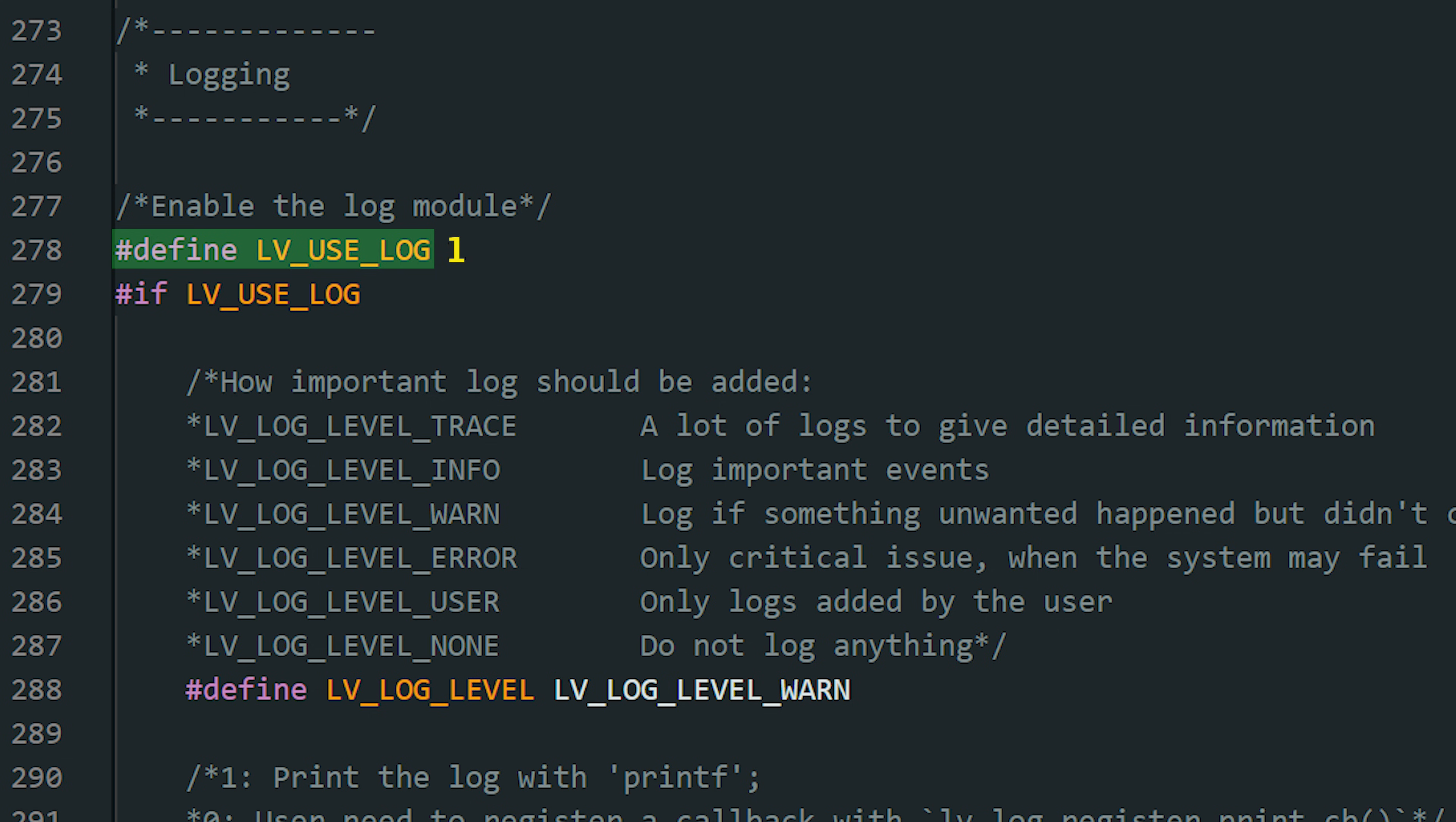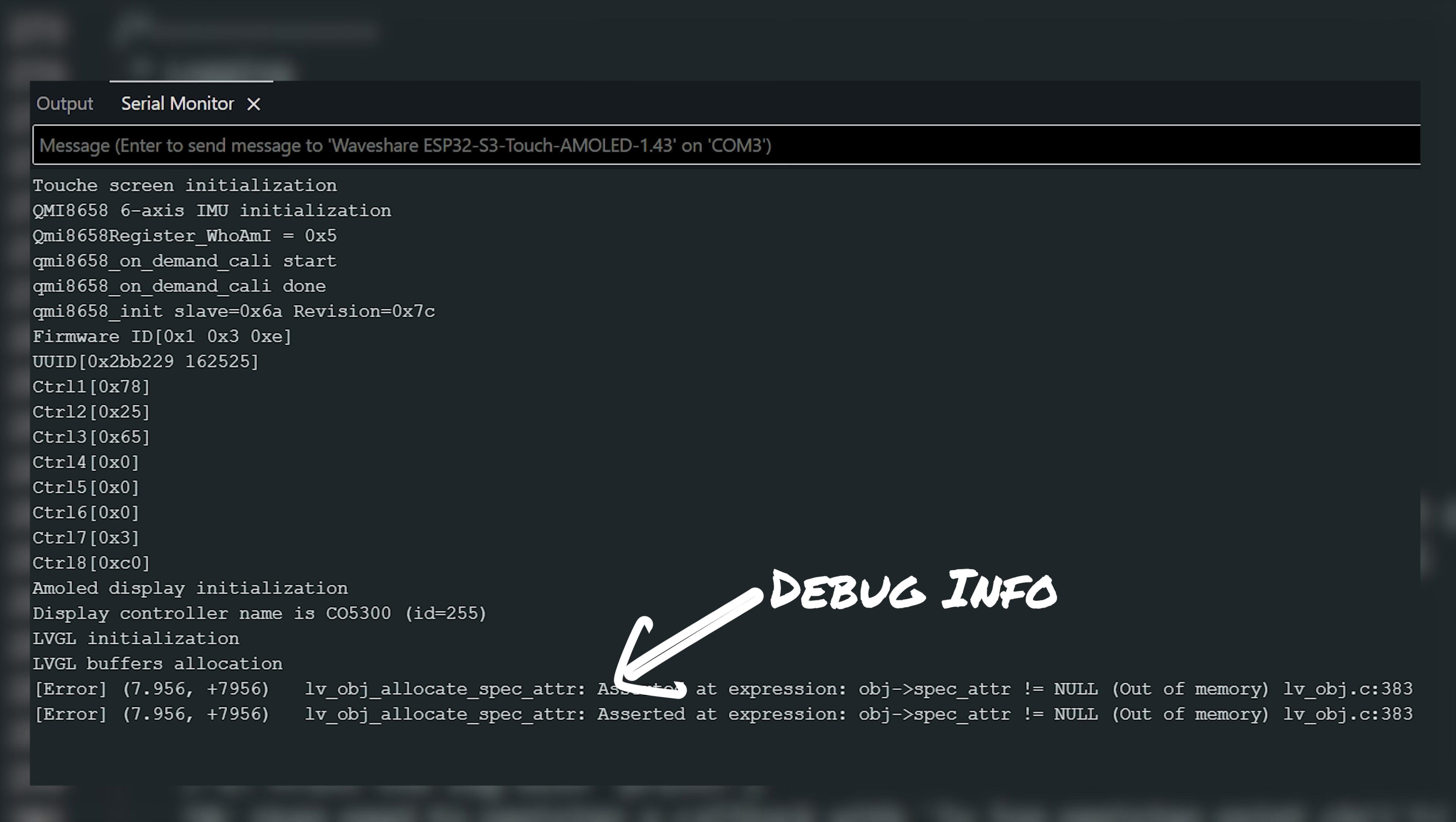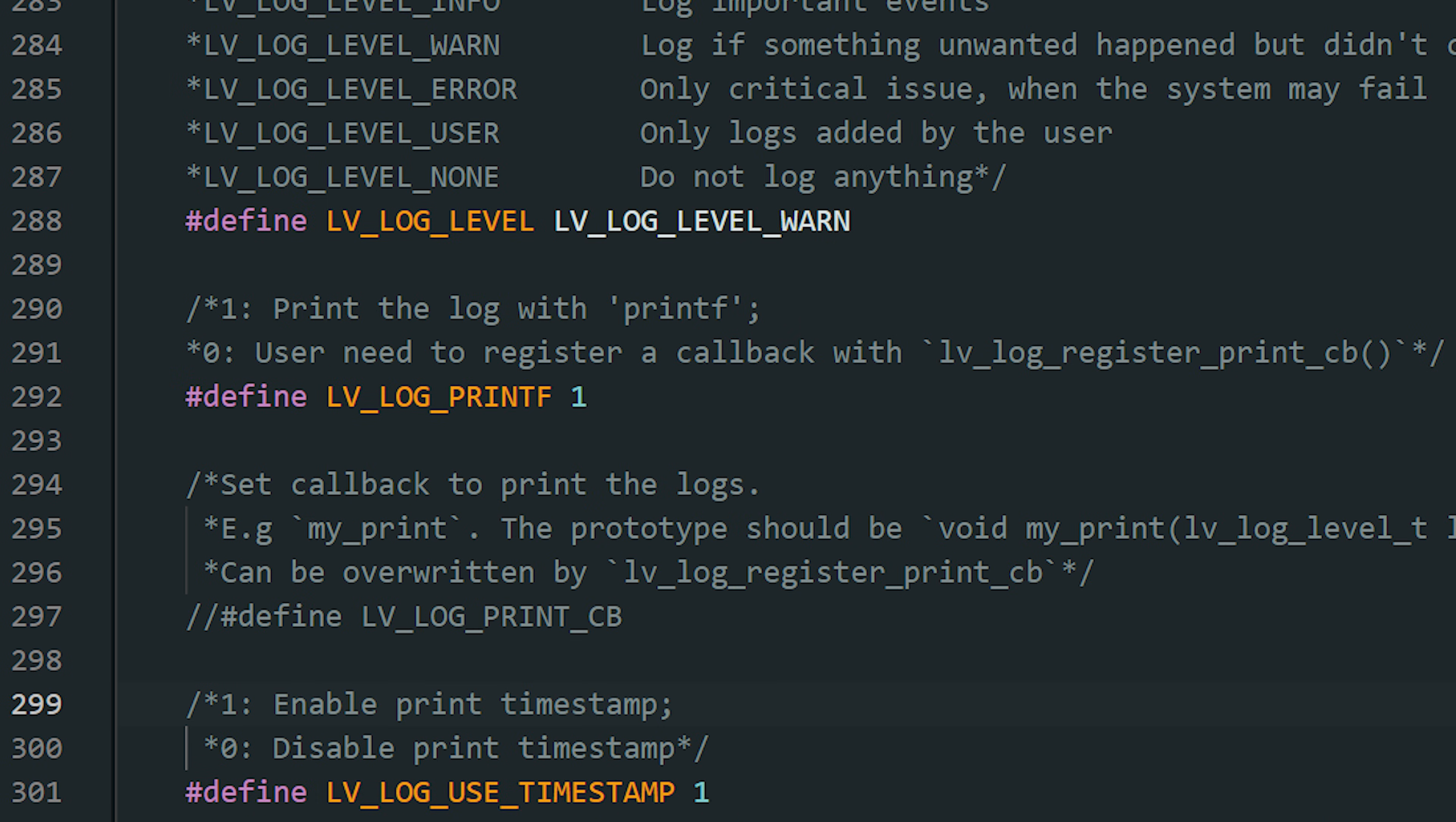So turn on logging by replacing 0 with a 1. With it, you can see errors, warnings, and even debug info right in the serial monitor. For most beginners, the warn level is a good default. You'll see warnings and errors. And make sure this one is also set so logs go straight to your serial output.